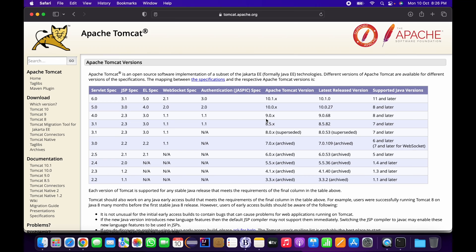As I've already shown you in the terminal, I have JDK 17 configured, so I'm going to use Apache Tomcat version 10.1.x. I can use any Tomcat version like 10, 9.0, or 8.5.x, but 10.1.x is the latest and stable one so I'm going to download that.